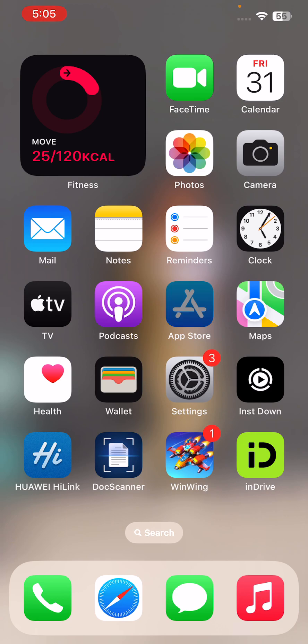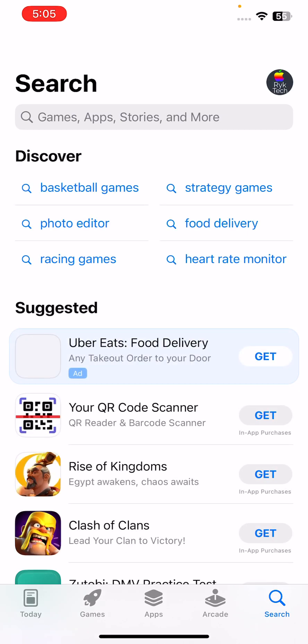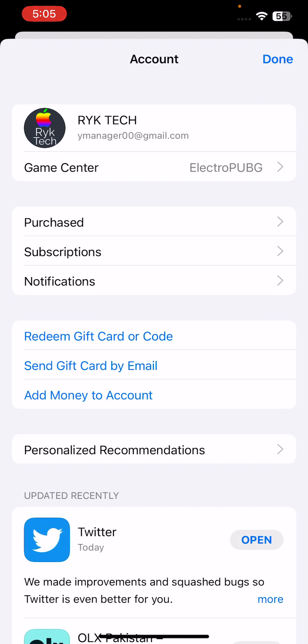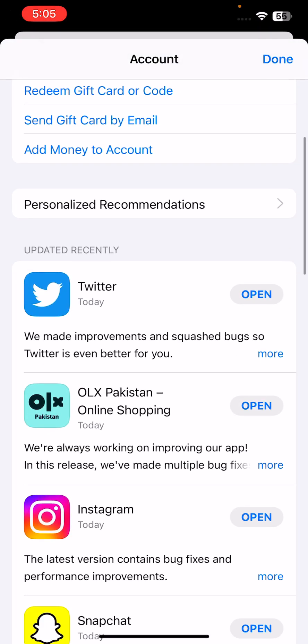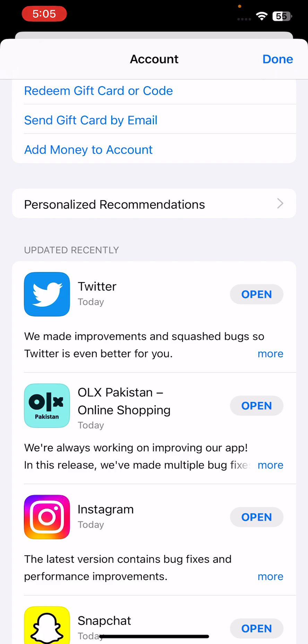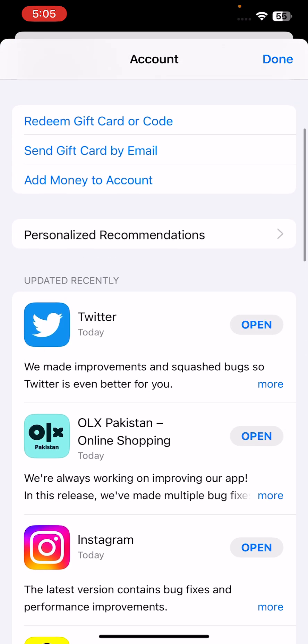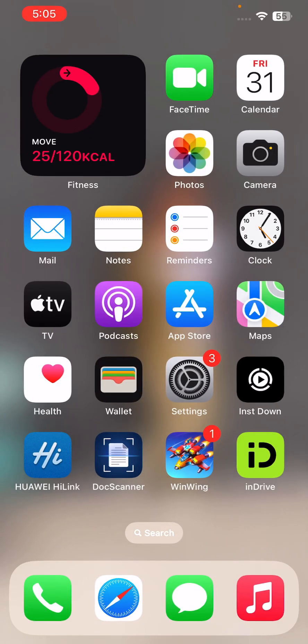For this, go to App Store, tap on the profile icon in the right corner. If you haven't updated your all apps, update your all apps. I have updated all apps.